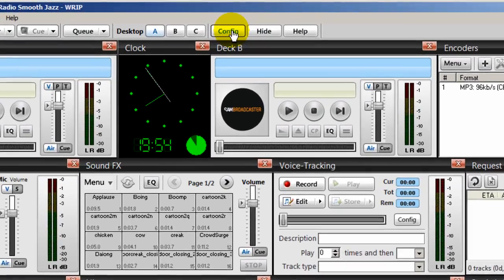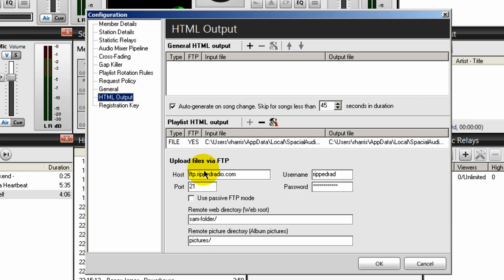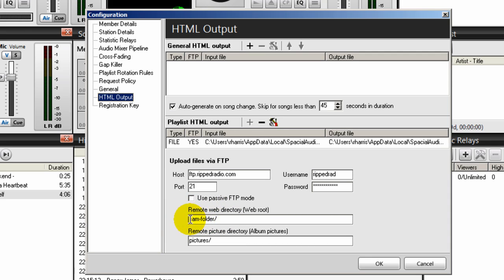So if we go into config and go to HTML output, we'll see that FTP parameter down here. It says here remote web directory. You want to type in the name of that folder you created, and I recommend that you just go ahead and create the folders the same as I have them here.